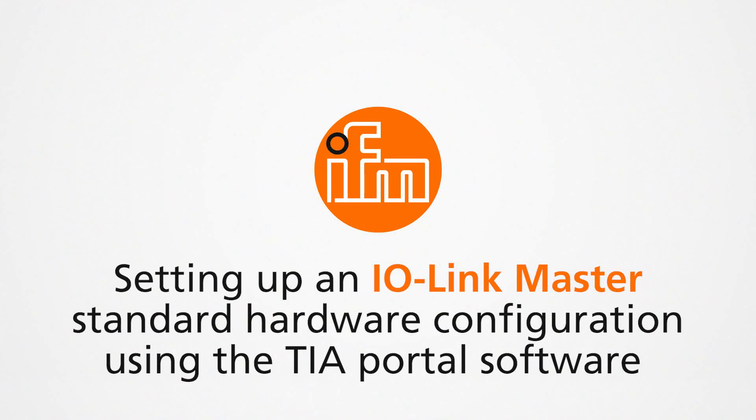This video will demonstrate a standard hardware setup using the TIA Portal software.